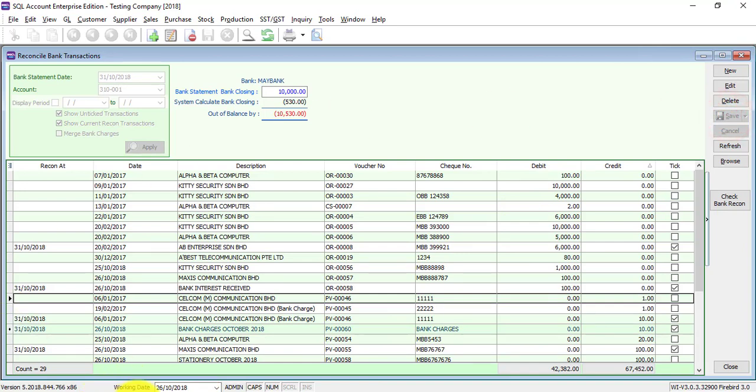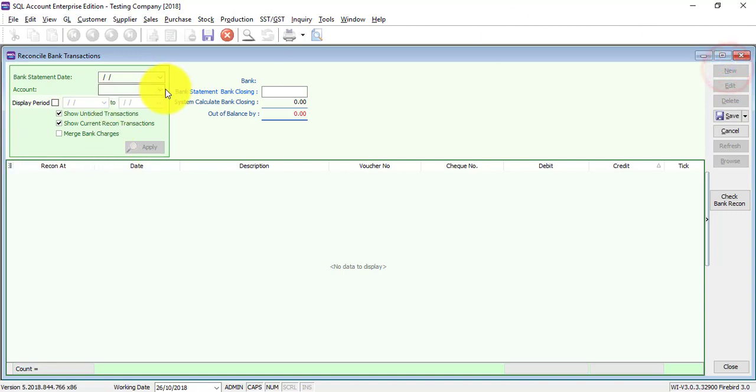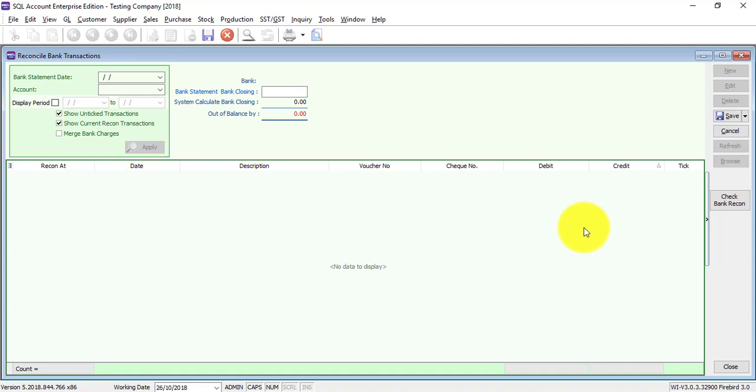Save it, and then only you continue for the next month, that will be November. You cannot do October then do another bank reconciliation for January. You cannot do it like that. It always starts from the first month, or else you have problems.